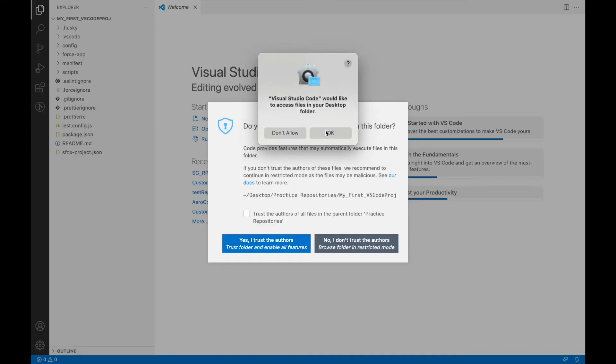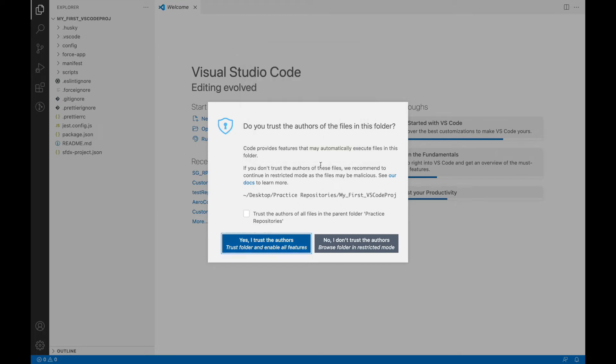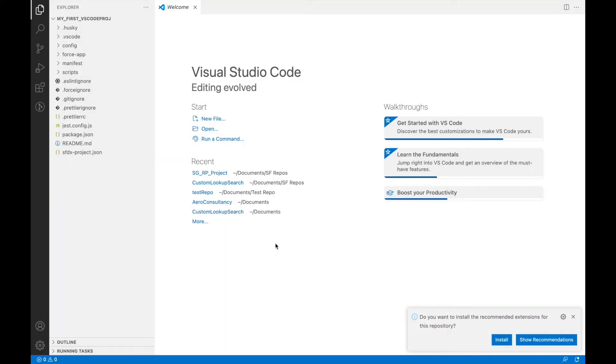When I do that, initially there are some permissions that Visual Studio Code will want to access. I'll just say okay and I'll say yes, I trust the authors.